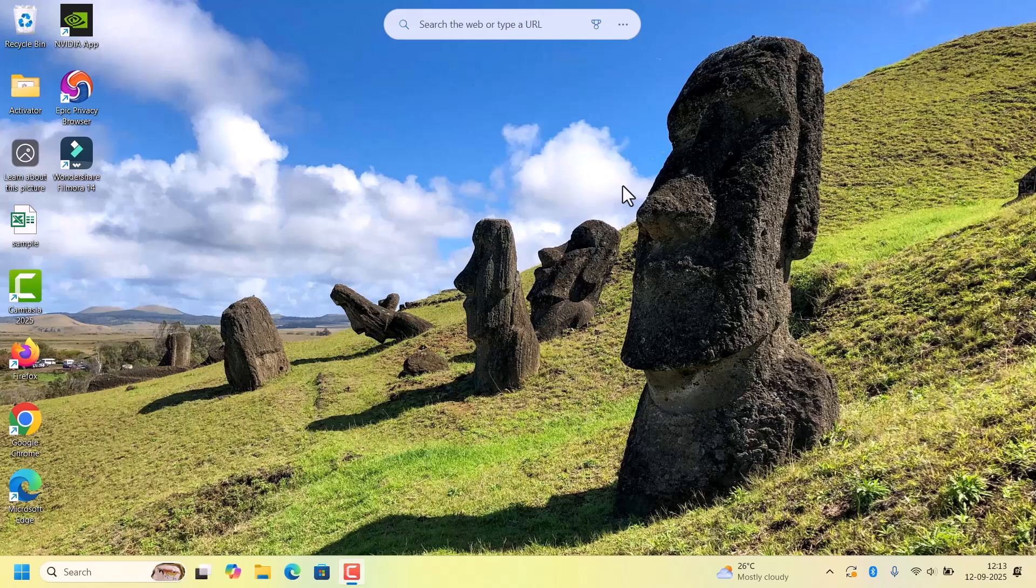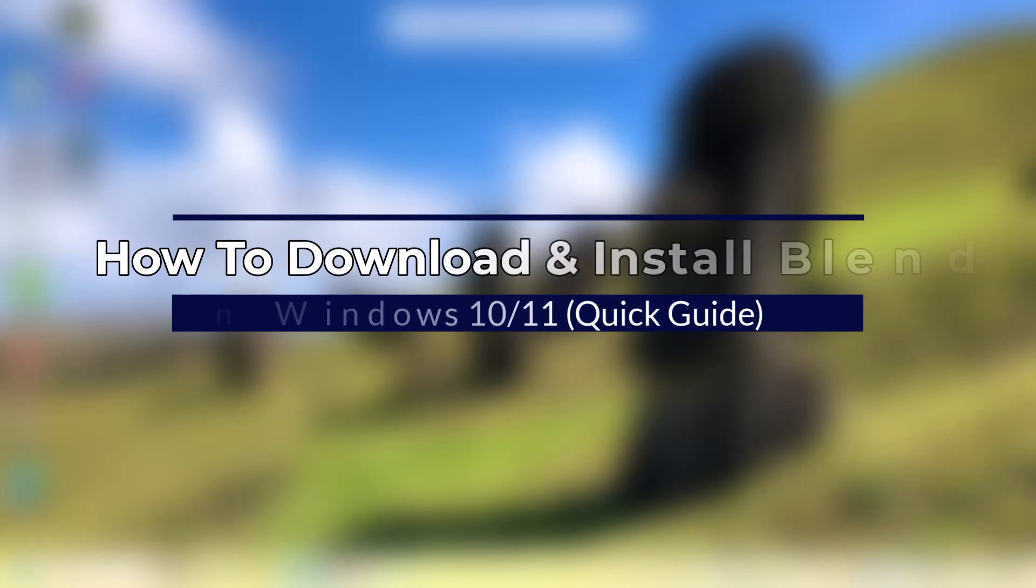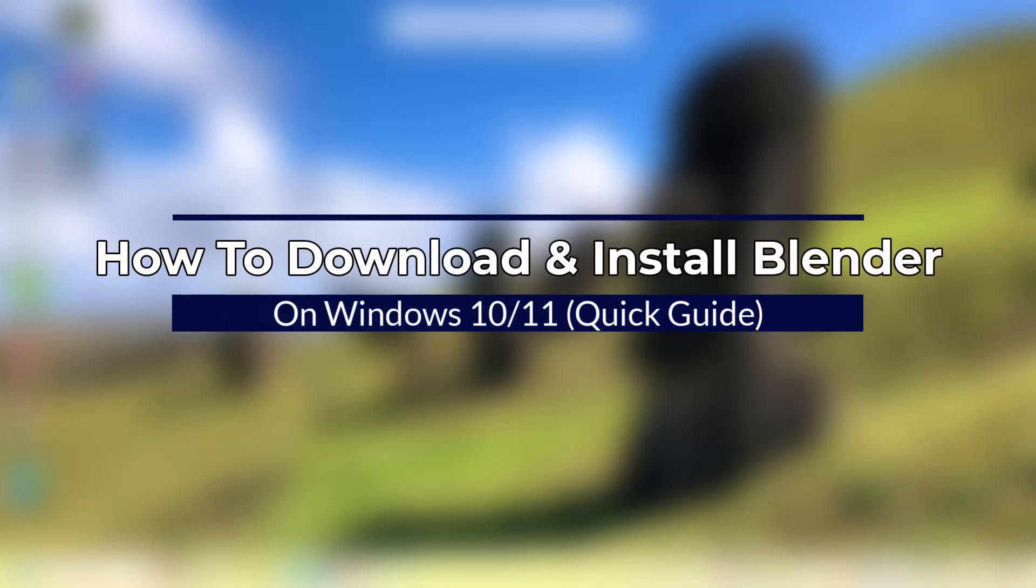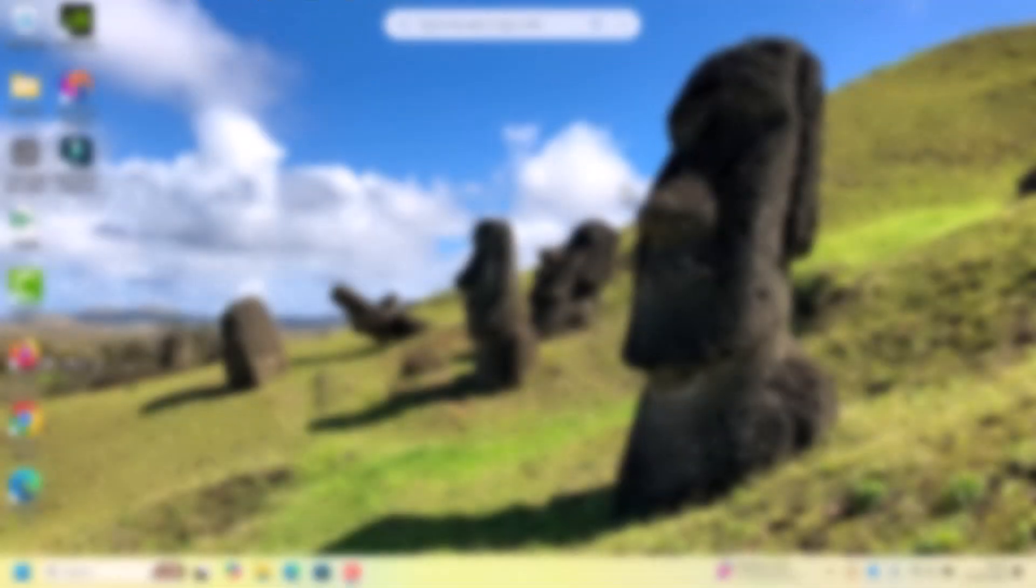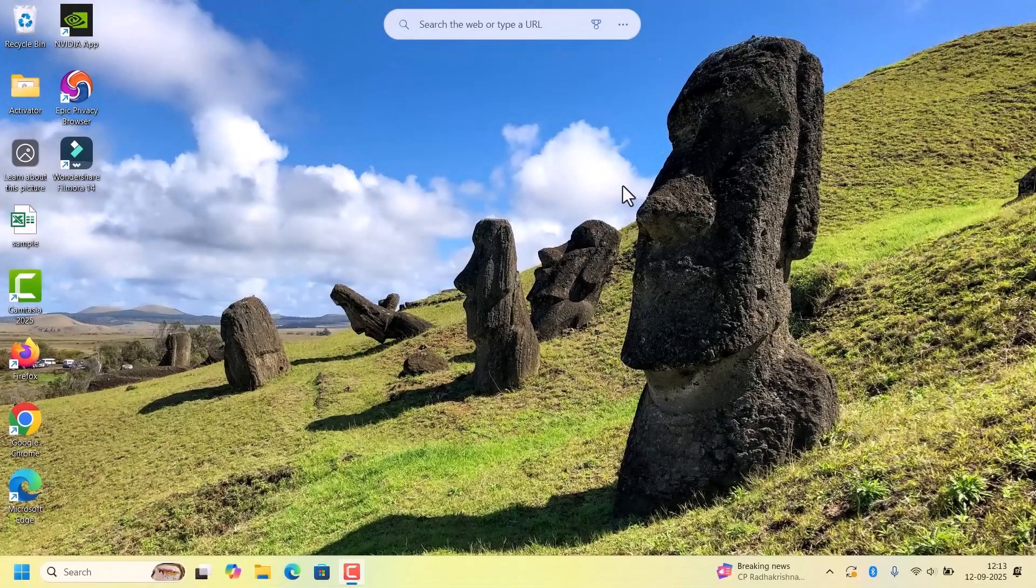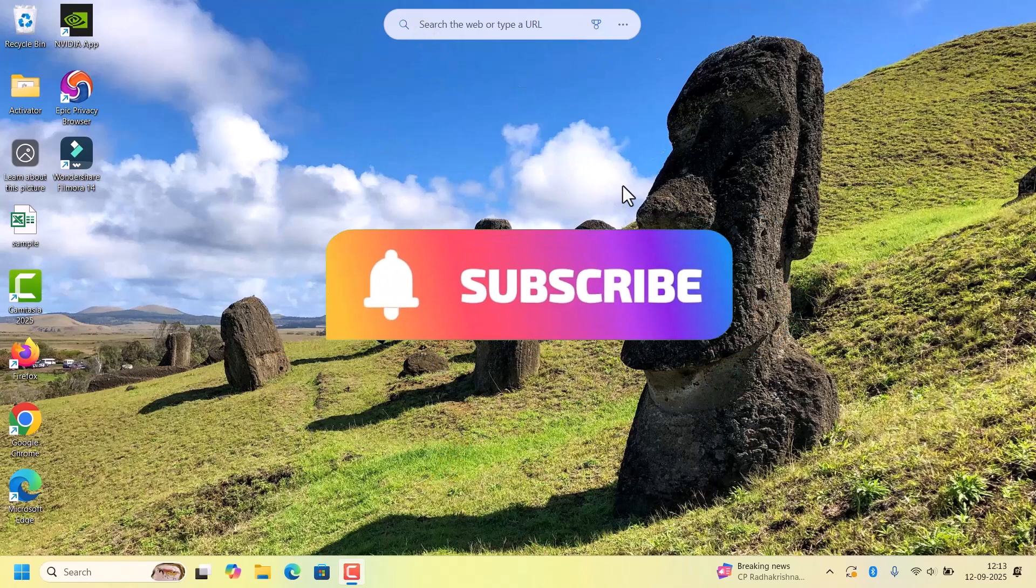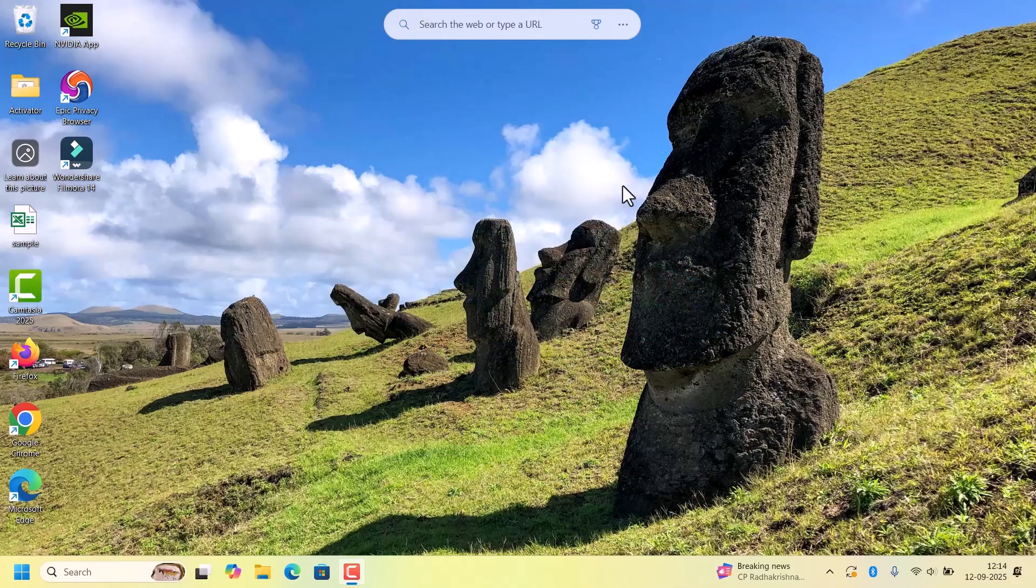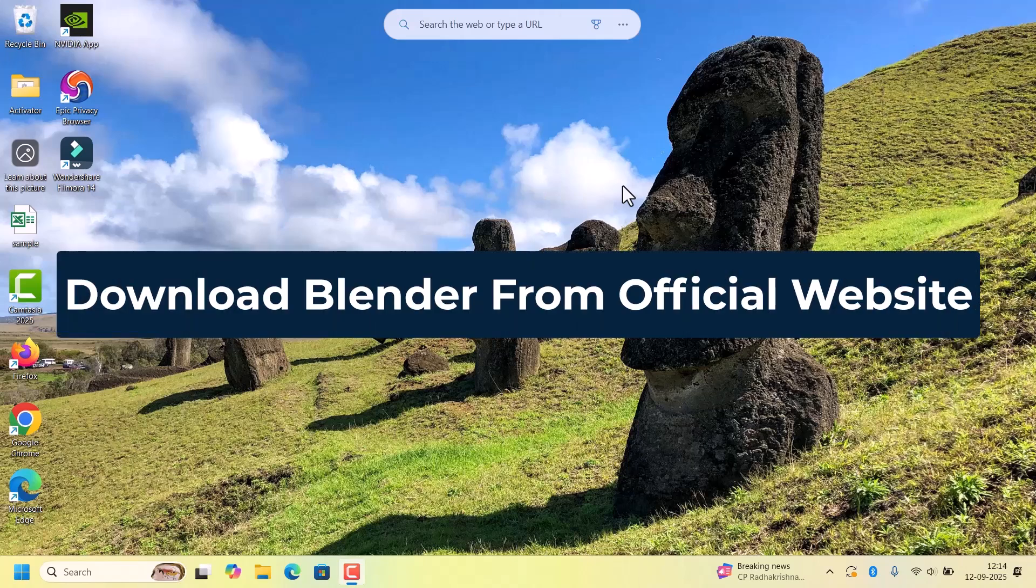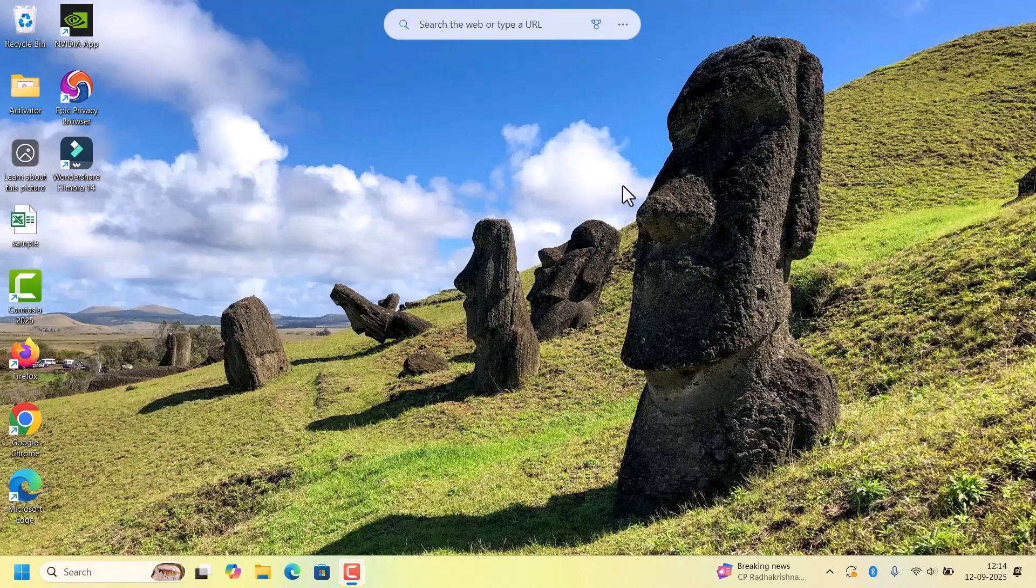Hi everyone, welcome back to Fixage. In this quick tutorial, I will show you how to download and install Blender on your Windows 10 or 11 laptop. If you are new to our channel, press subscribe. Let's start. First, we need to download the Blender installer file.